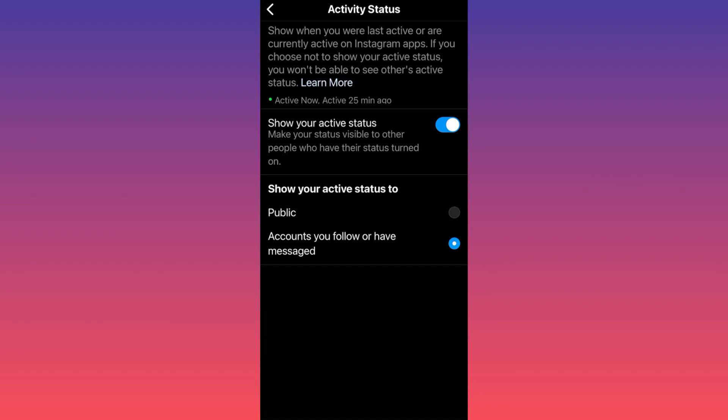But if we don't want any of these people to know when we're active, all we gotta do is turn this off. And this is essentially how you turn this feature off, guys. For more tips and tricks like this, subscribe and follow for more.